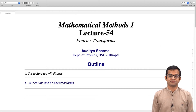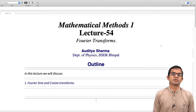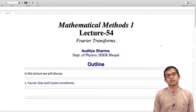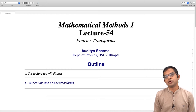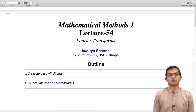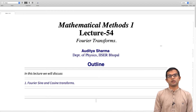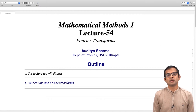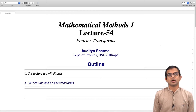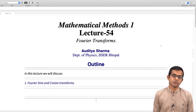We have seen how the notion of a Fourier series for a periodic function can be generalized to the notion of a Fourier transform for a non-periodic function, and how the summation of the series expansion now becomes basically an integral — a Fourier integral. A function can be written as a Fourier integral in terms of the inverse Fourier transform, and then there is a forward Fourier transform which gives you the Fourier transform of the function.